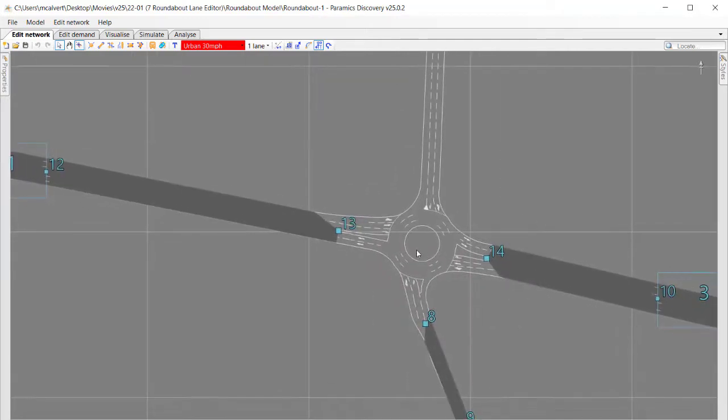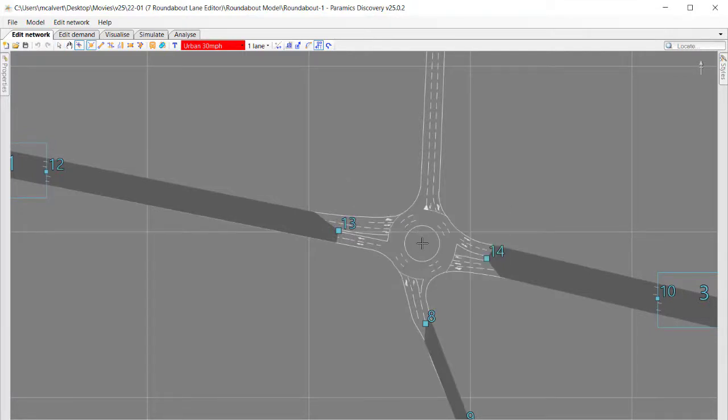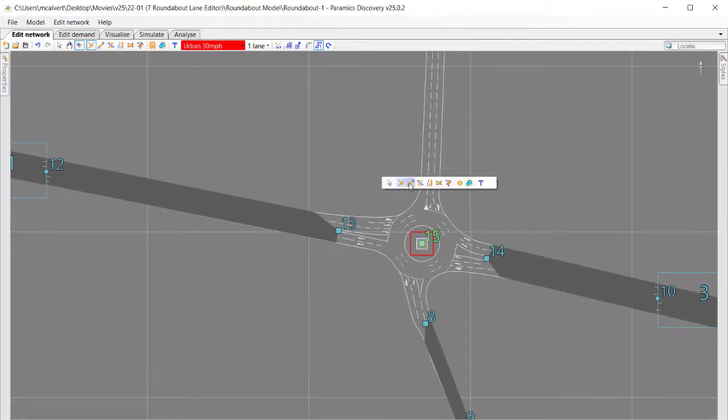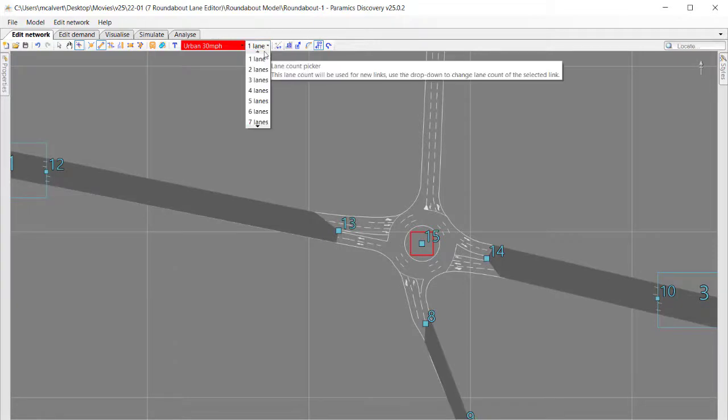I've got a model in front of me here with a roundabout on the overlay as you can see. I'm going to go through constructing this roundabout and then using the new roundabout lanes editor. To get started, I'm going to my node editor, adding a node into the centre of the roundabout and then adding some links joining into that node.